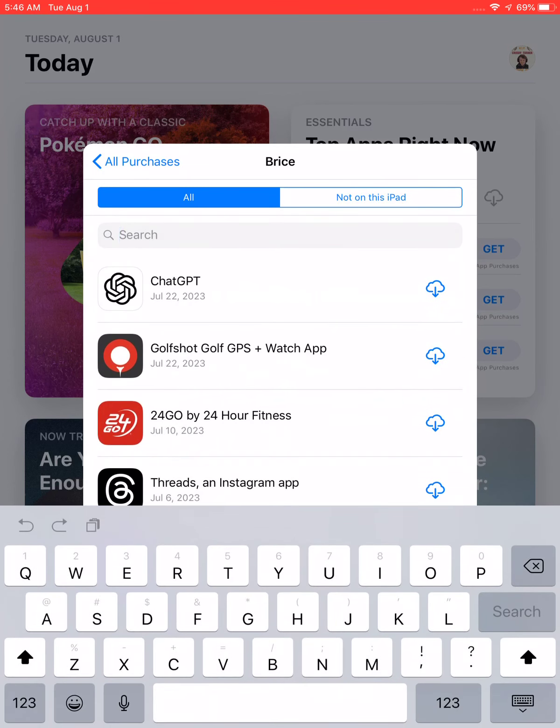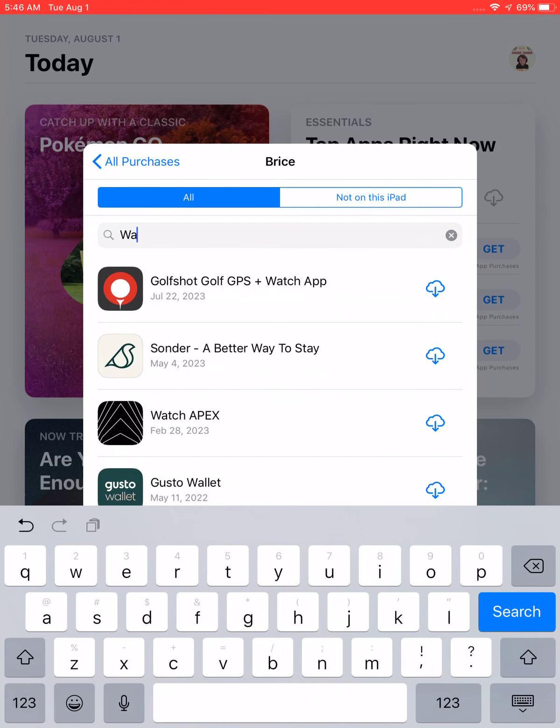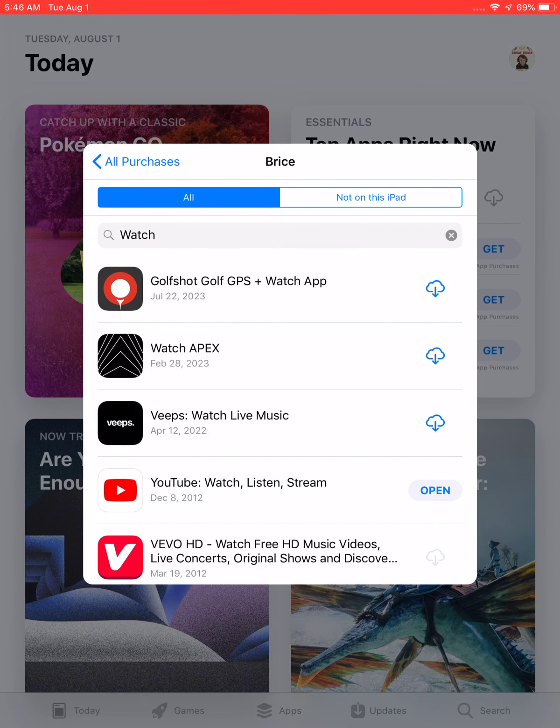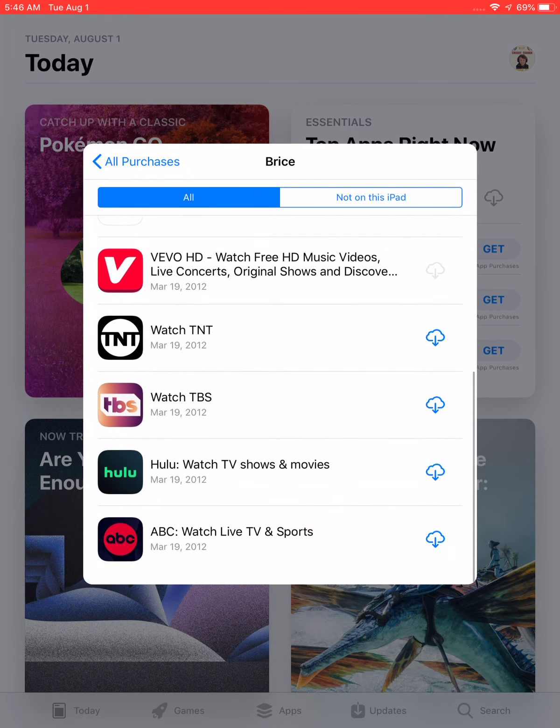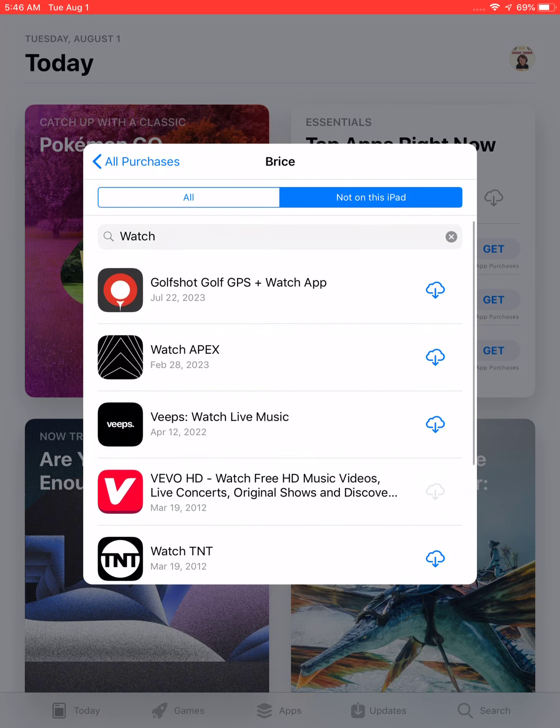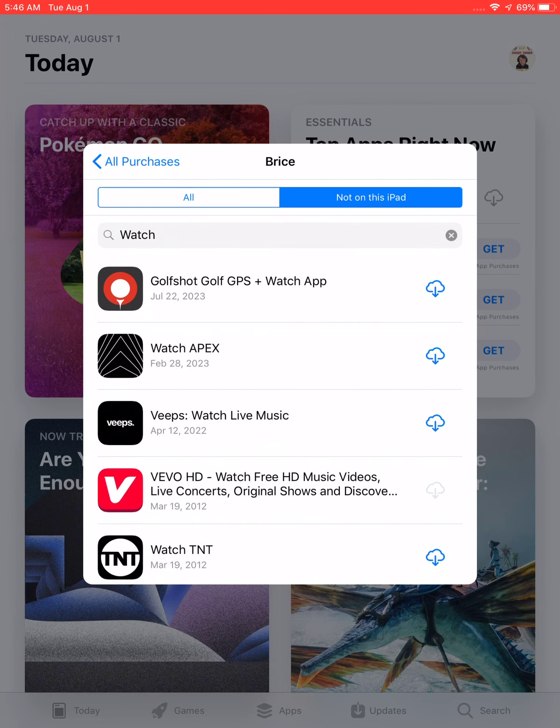You can download Watch. Let me search. This is not on this iPad. For some reason it doesn't work. I don't think he has it installed. Let's try Catherine.